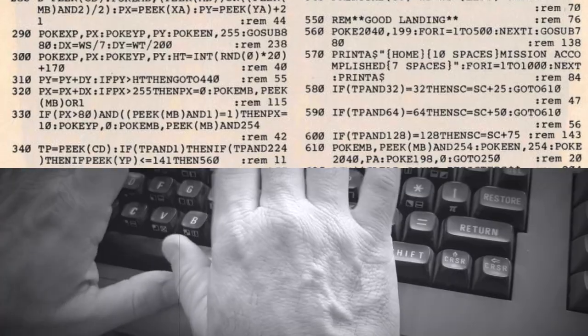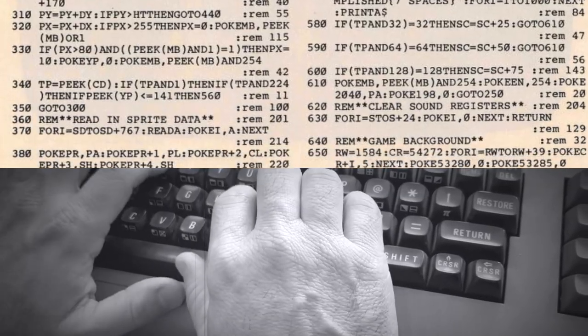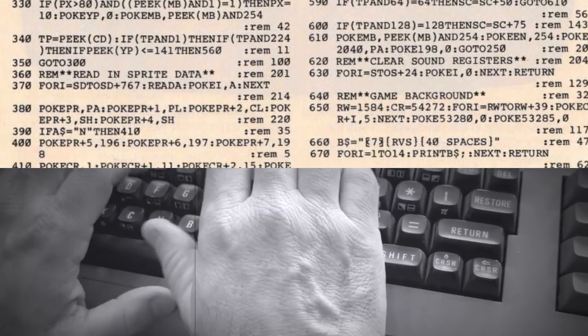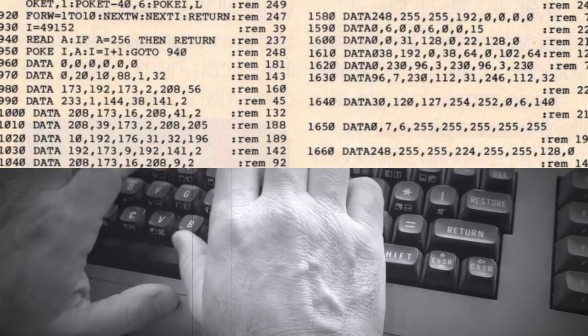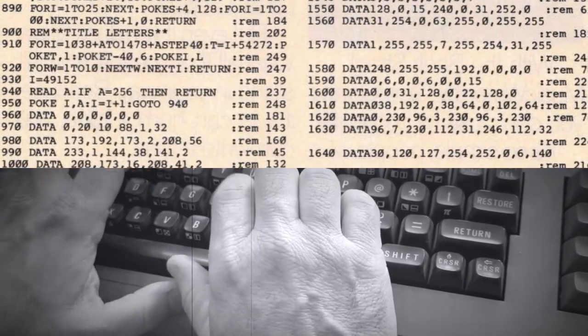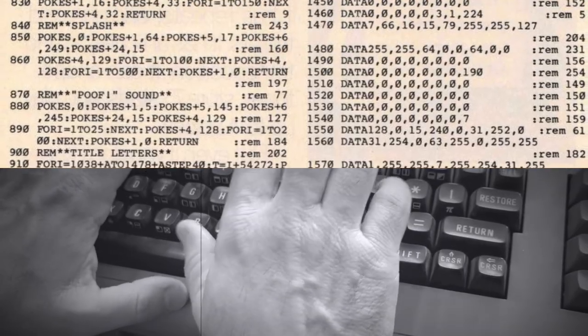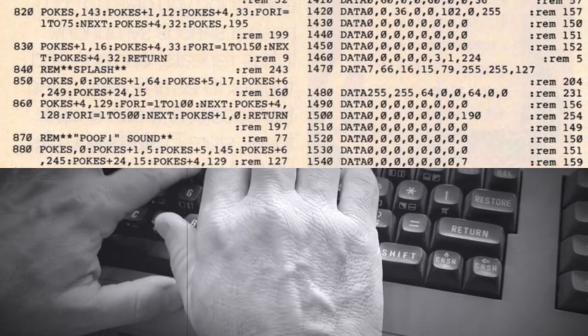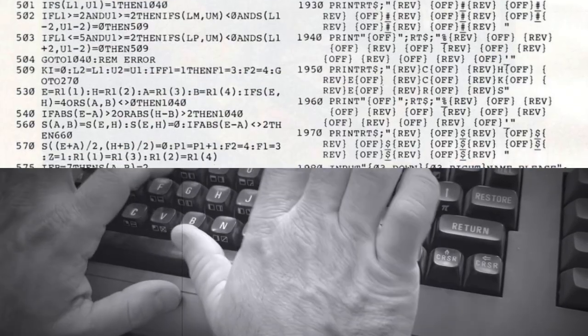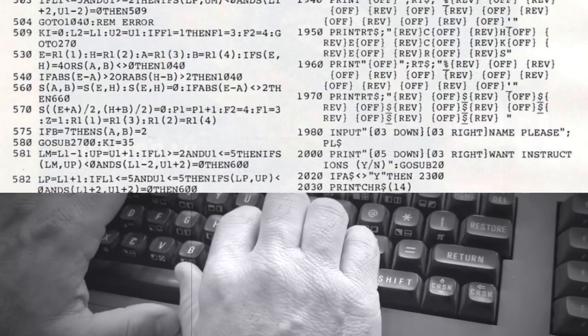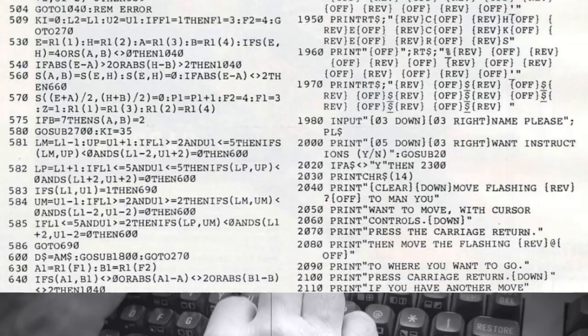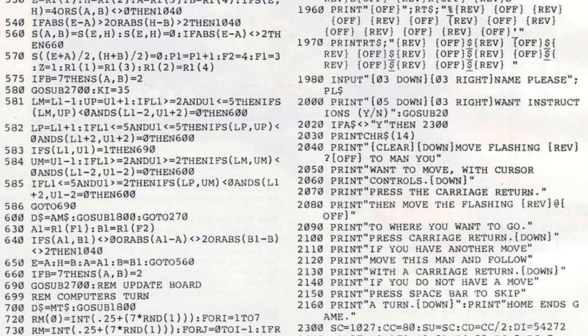Hi there and welcome to a Let's Type episode from the Commodore 64 Appreciation Society. This is a series where I reach back into the past and type out a program from an old computer magazine, and then when I finish typing it in, I play it.